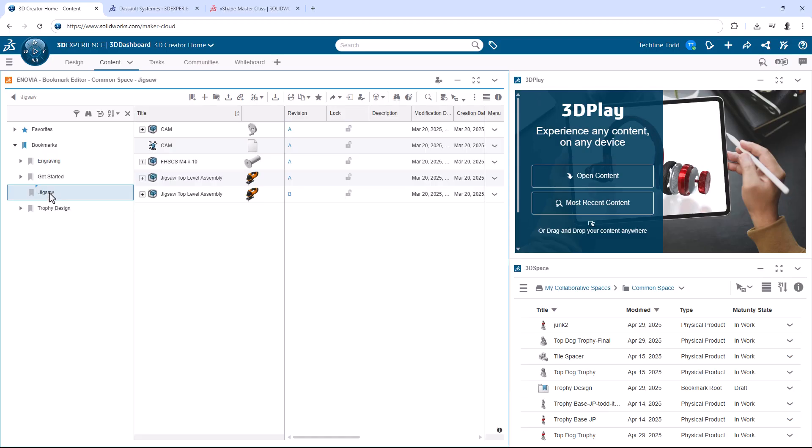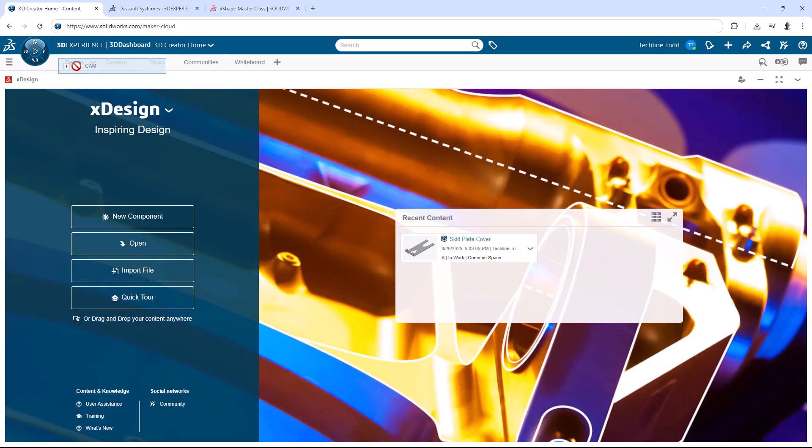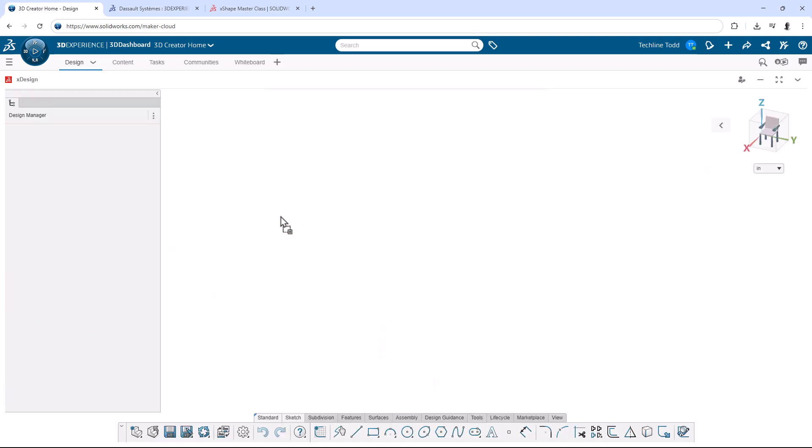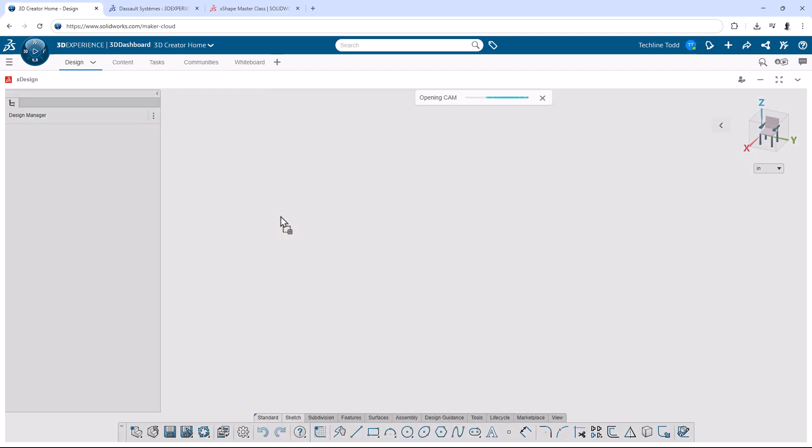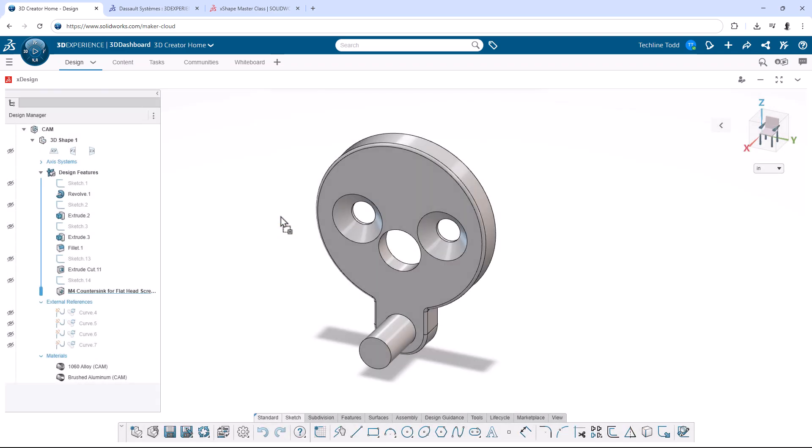And when you're in Bookmark Editor, any file in your bookmarks can be dragged from there, up to the tab where X-Design is, and then into the window to open it up. So, that's one of the best ways to find and then open files. All right, man, let's stop here, and in the next video, I'll show you how we can model the topper for the trophy. I absolutely love showing people what they can do inside X-Shape.